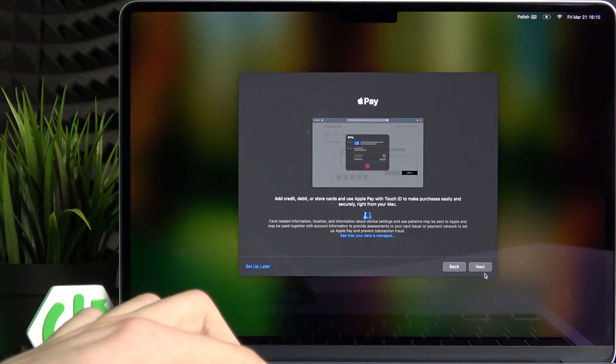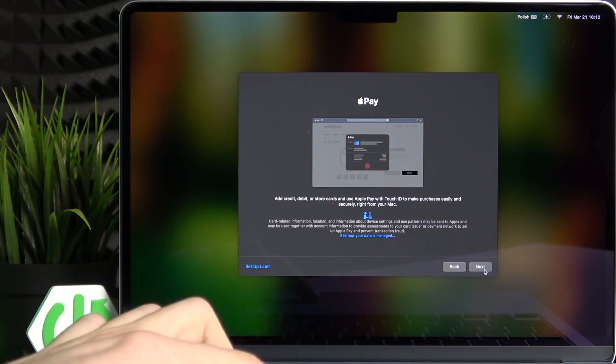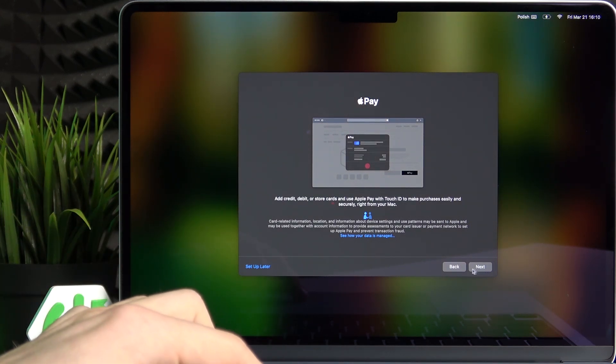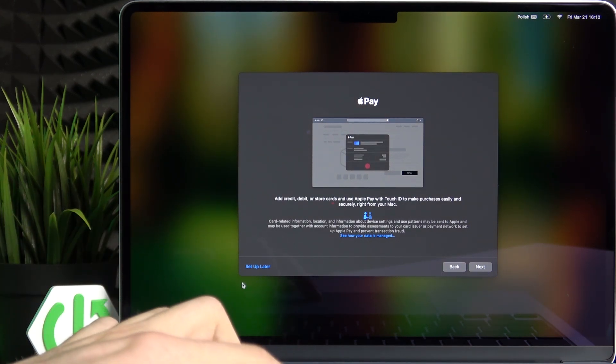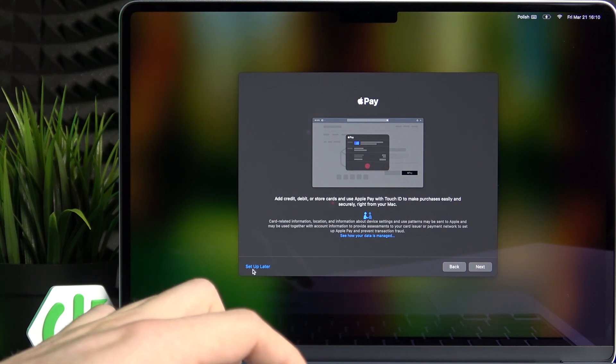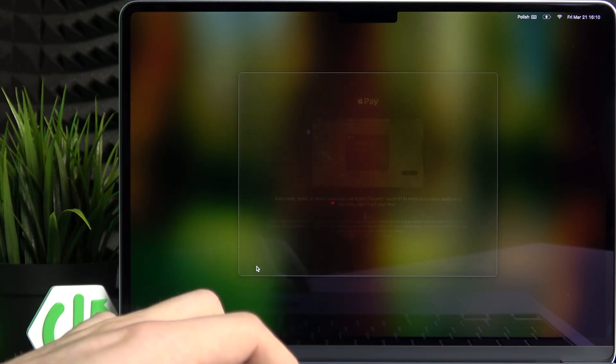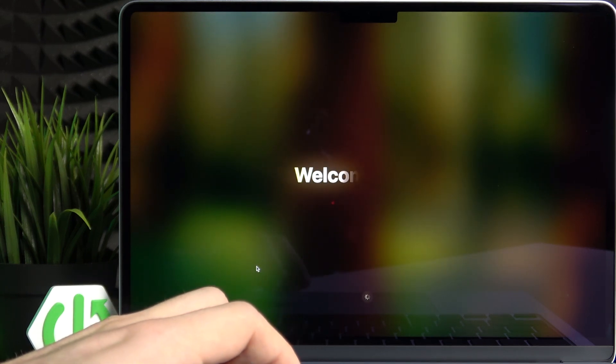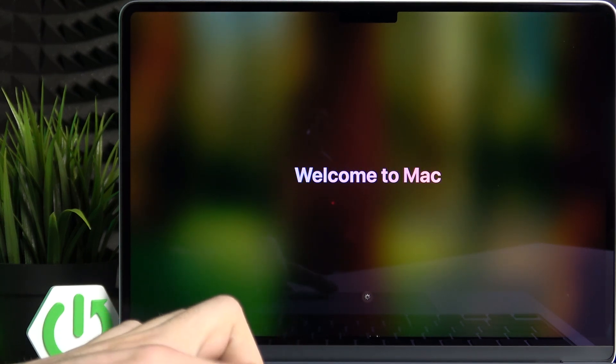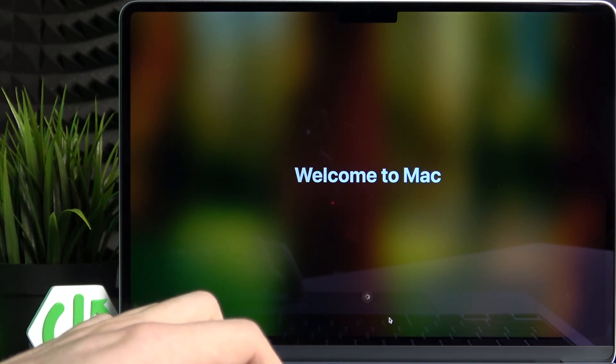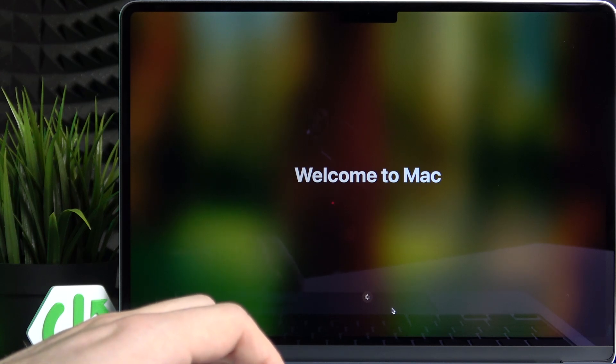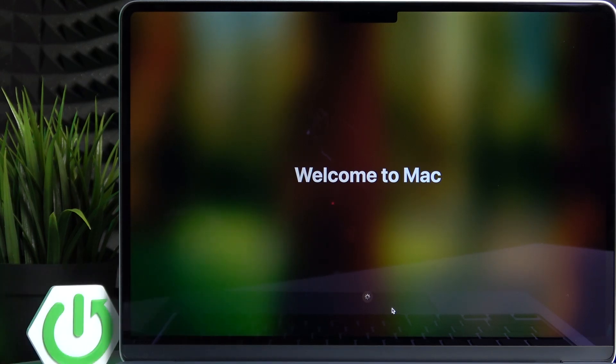You can also set up the Apple pay. So I'm just gonna click on set up later. It just does different things each time. Now let's just click on continue in a moment.